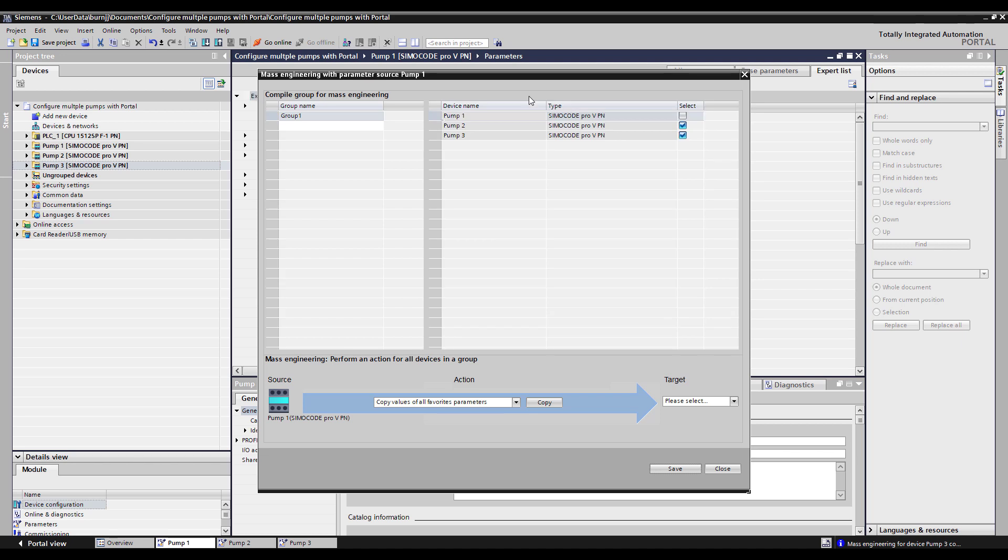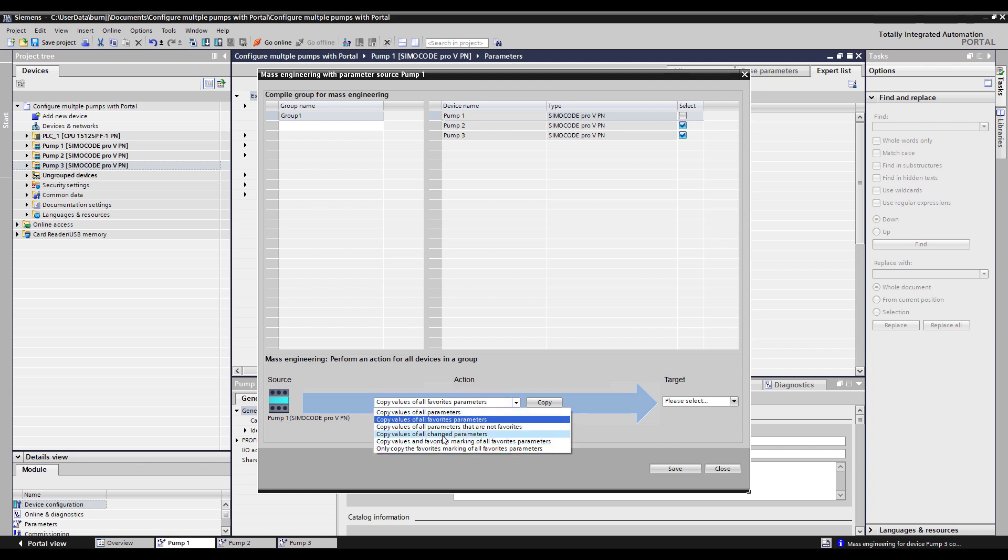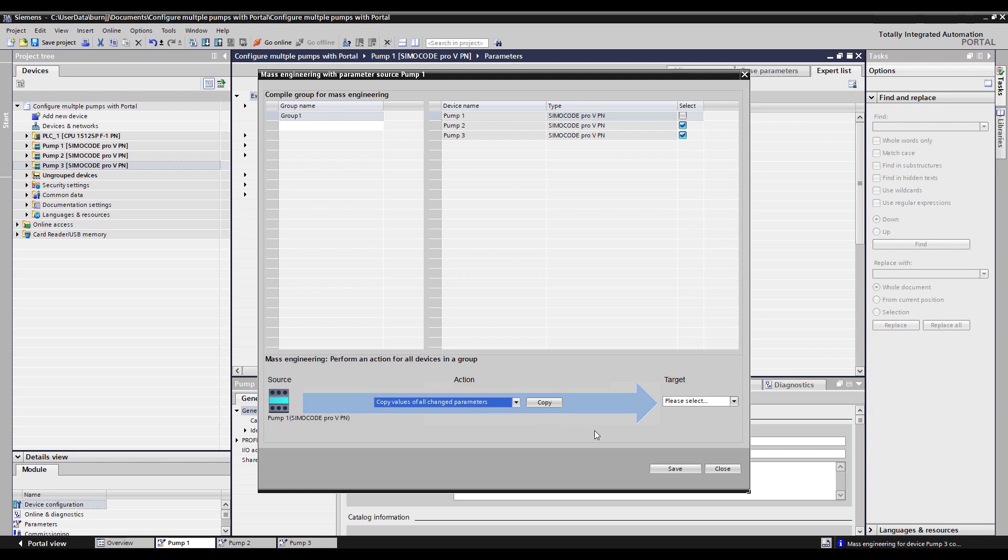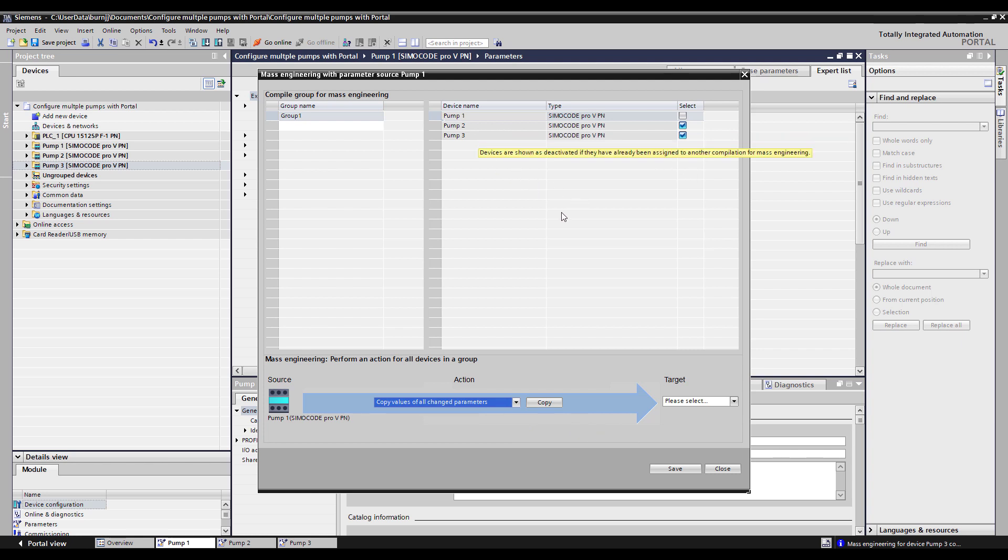We click on Mass Engineering. It has a source file which is how you got in here, which was through the parameter page for pump one. So pump one is now defined to be the source file. What do you want to change? We want to copy all the parameters that have been changed. And where do we want to copy them to? We want to copy them to pumps two and pumps three, and we do that via groups.